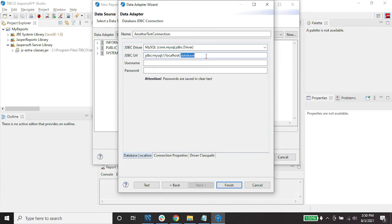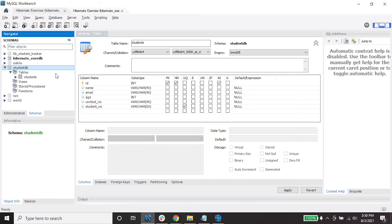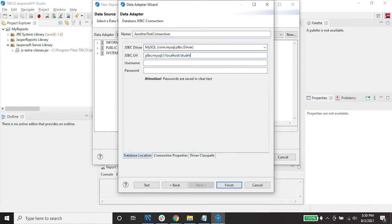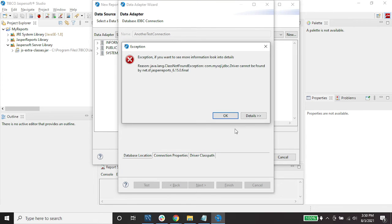The database I'm going to connect to is 'student_db'. The default port is 3306, but in my case I have changed it to 3307. Enter your username as 'root' and then your password, then click Test.